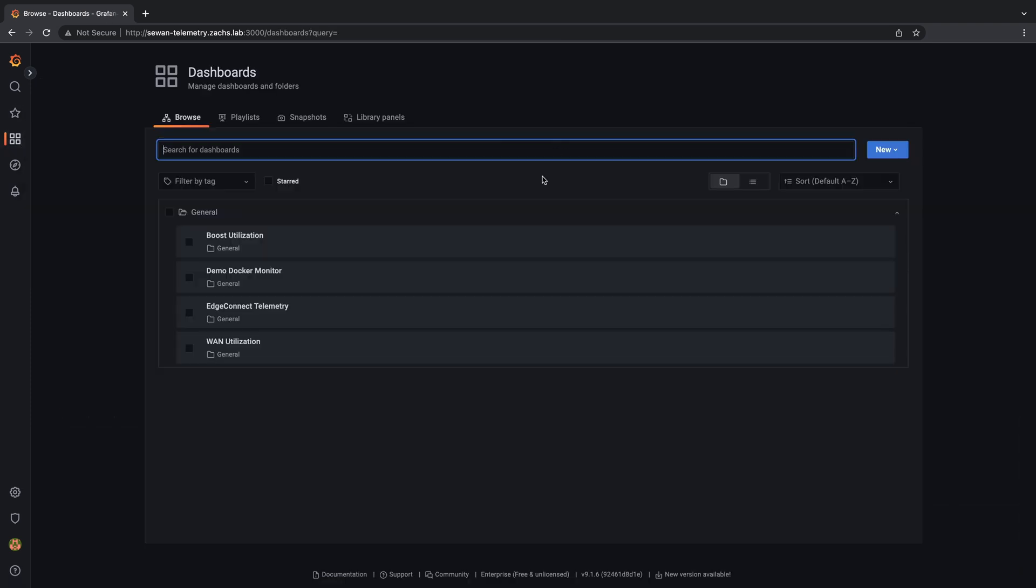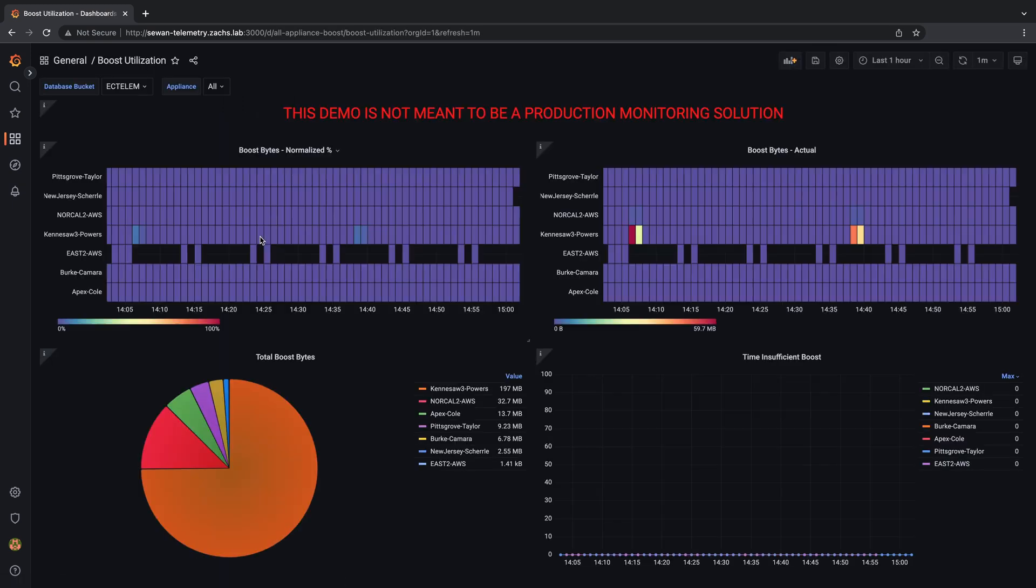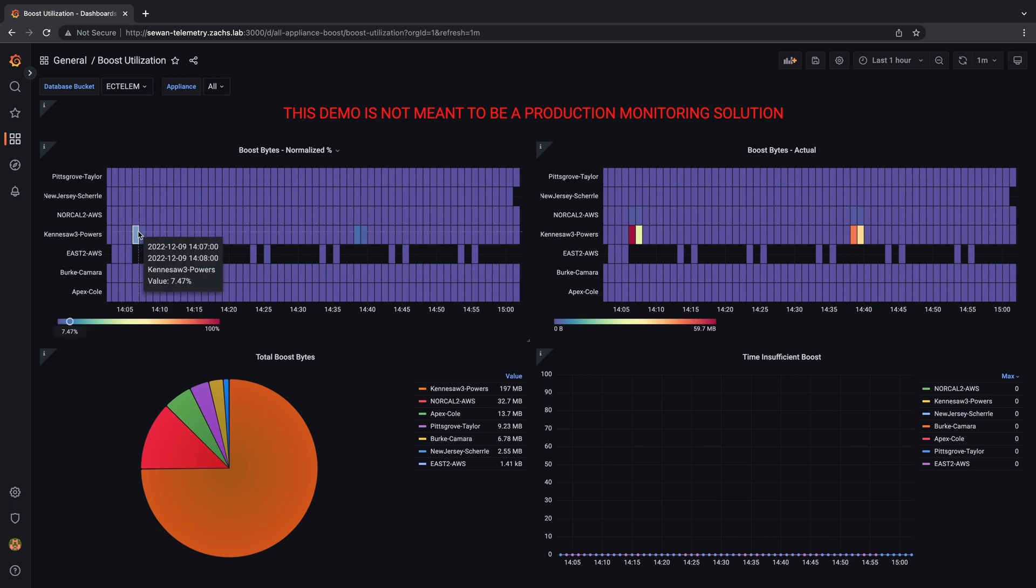The next dashboard is similar, giving a view of the utilization of Boost, our WAN optimization feature. Both normalized as a percentage of configured limits, as well as total data boosted in the period of time viewed for all the appliances.